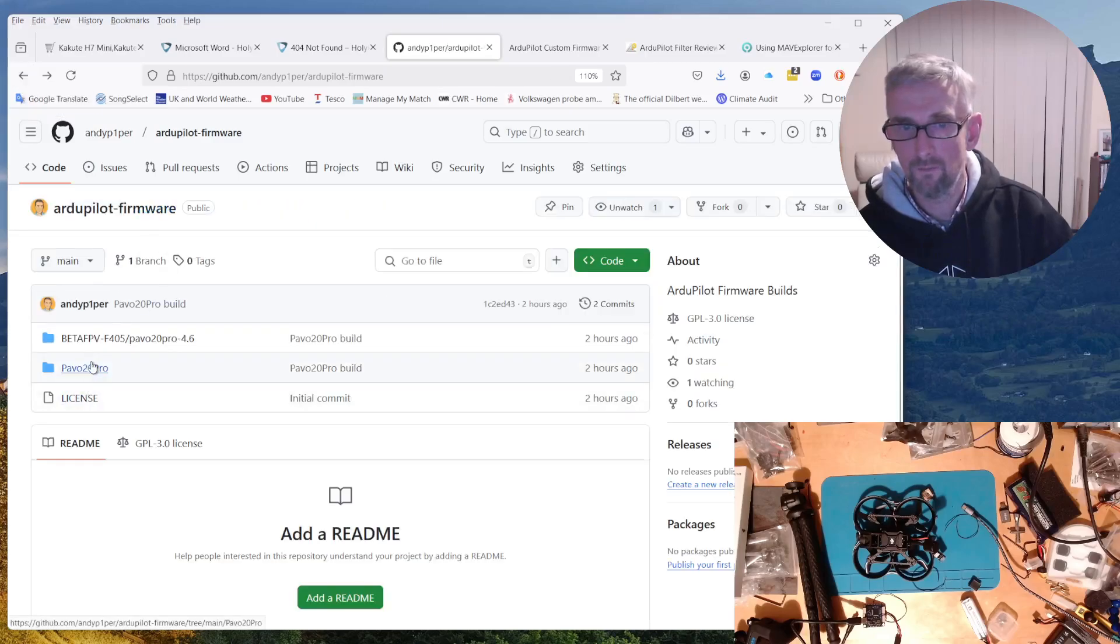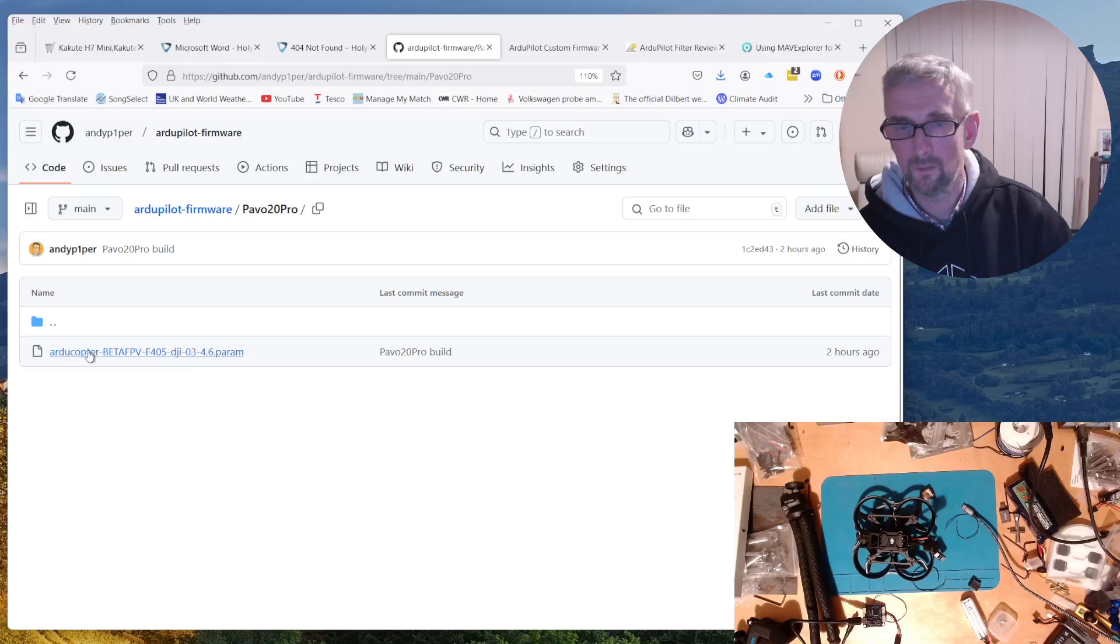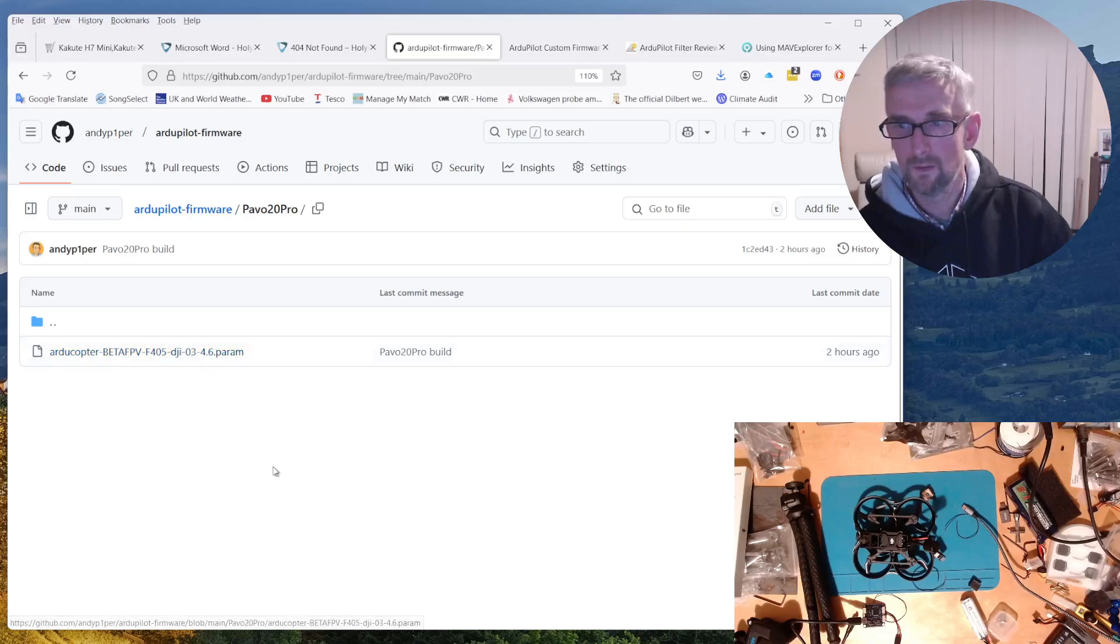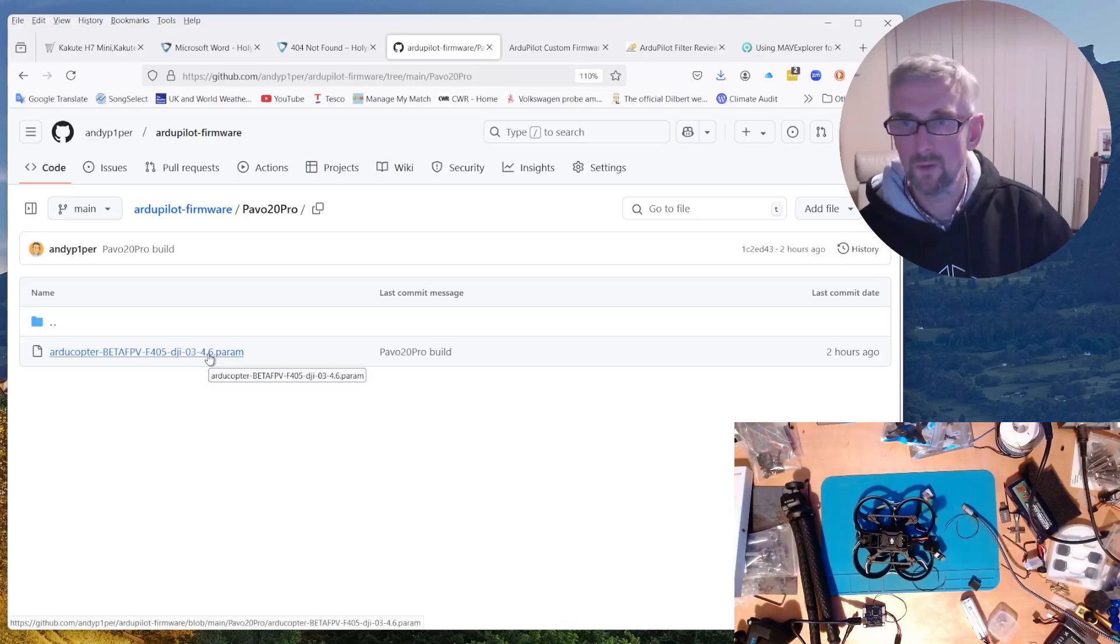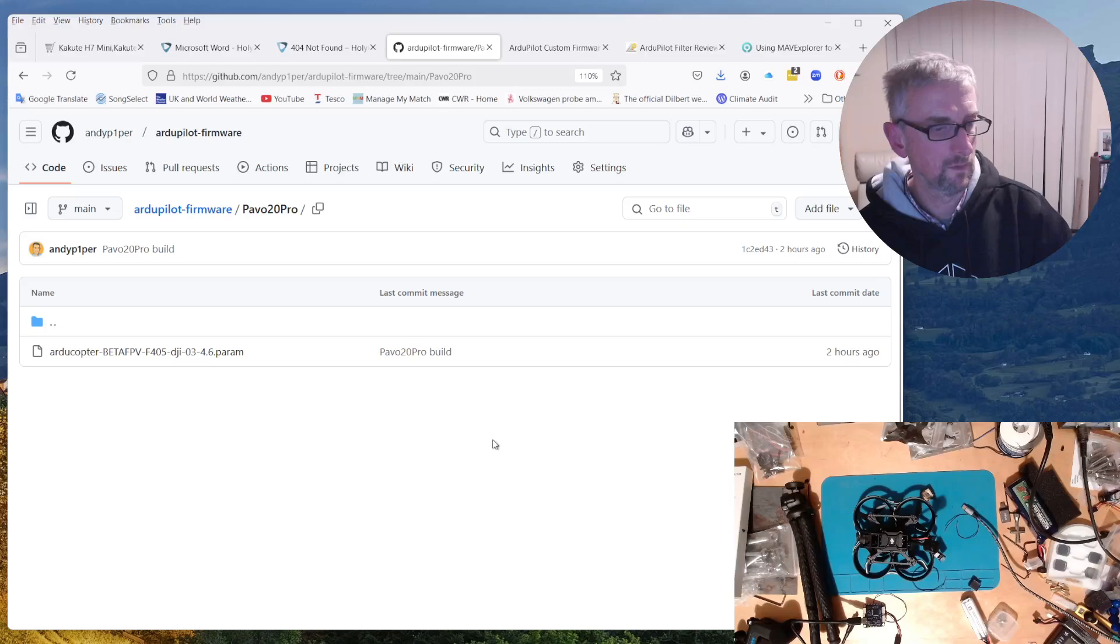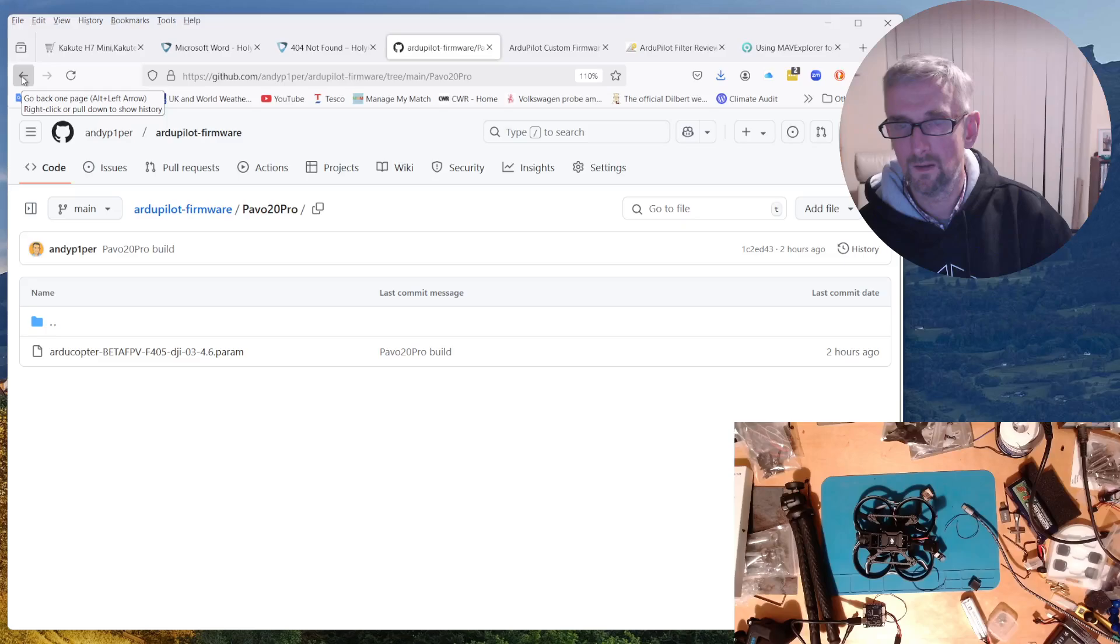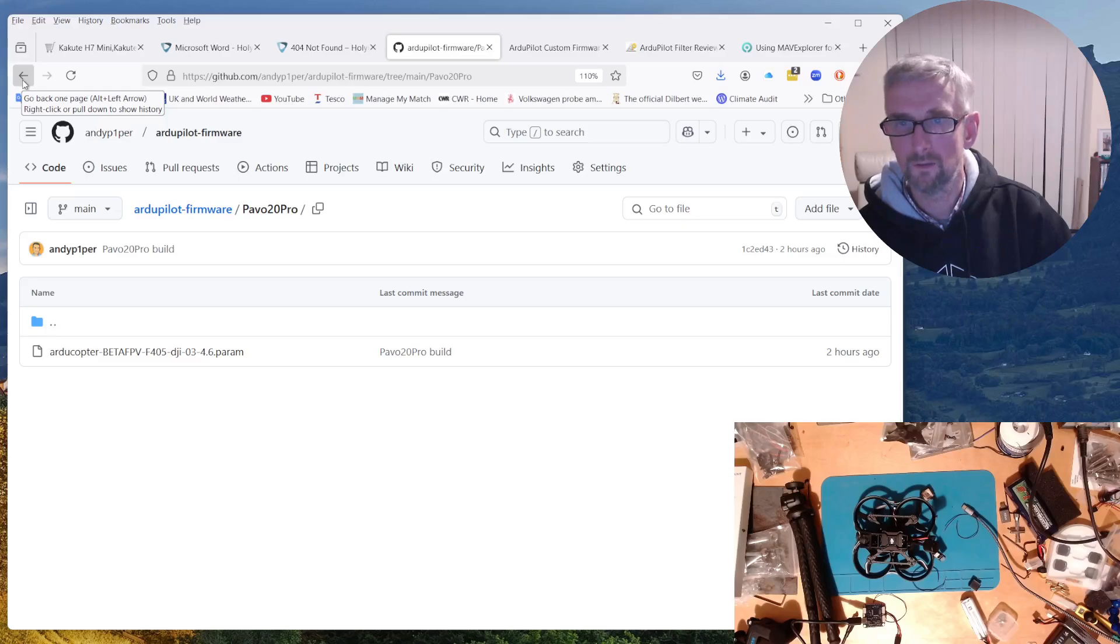And then also in there for the Pavo 20 Pro is the parameter file that I set up, including the tune. So if you want to get the parameter file, you can get that from there and load it up using Mission Planner. And hopefully that should make it easy for folk to install the version that I'm using.